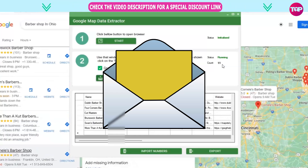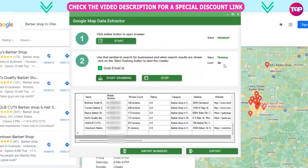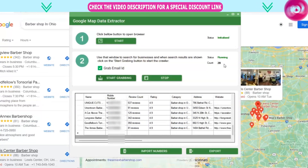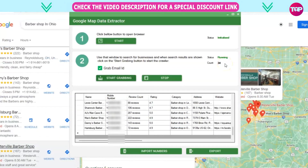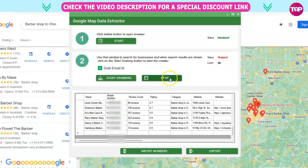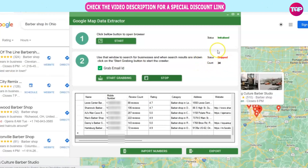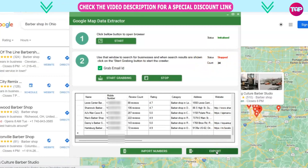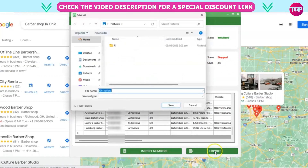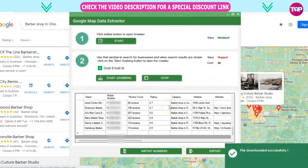It's grabbing rating, reviews, address, and all the necessary information. When you're done, just click Stop, and then click on Export. Save the file, and it will be exported as an Excel file.